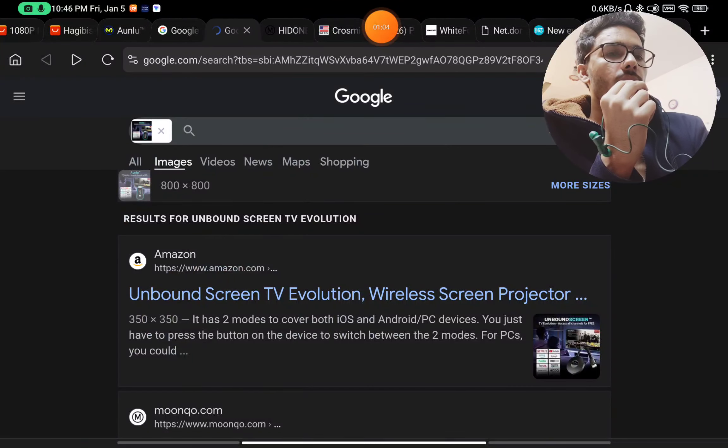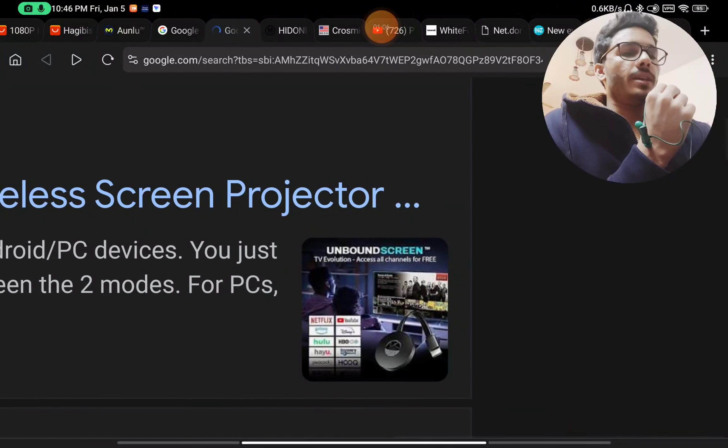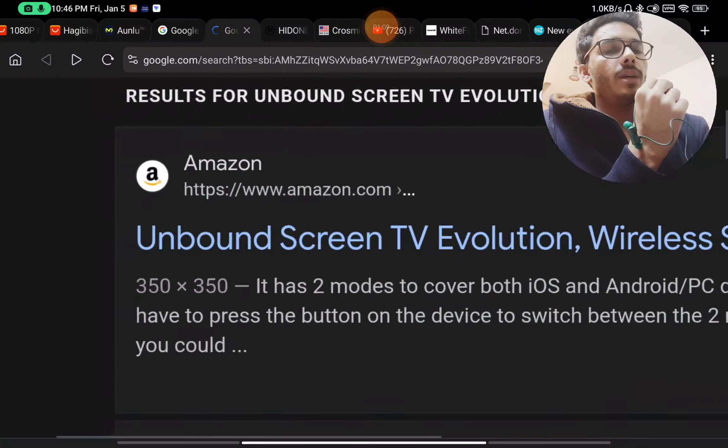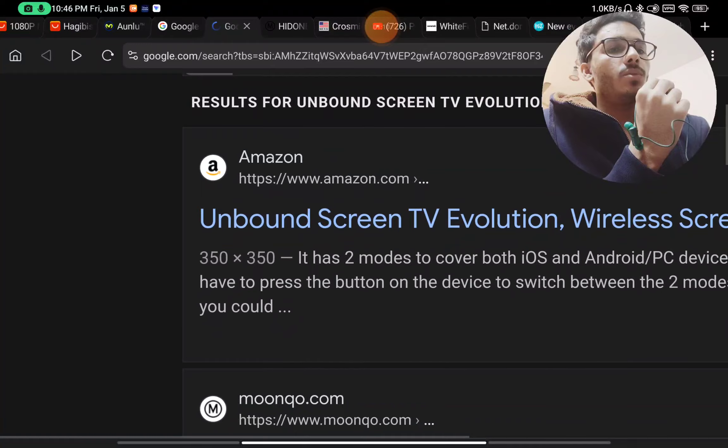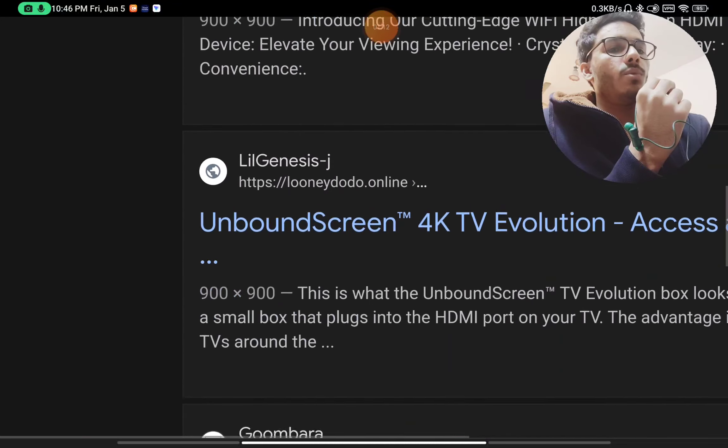You will see that this is being sold by different brand names. You can see the same product is here, and by the brand name Unbound Screen TV and many more.